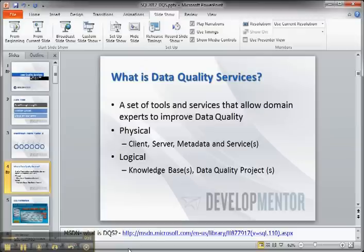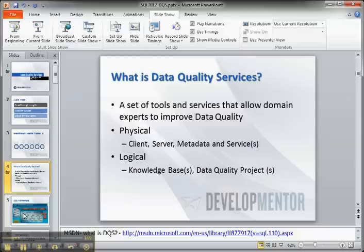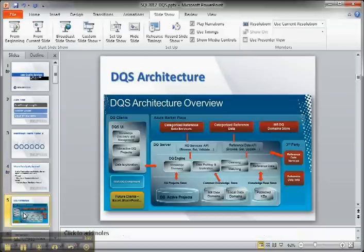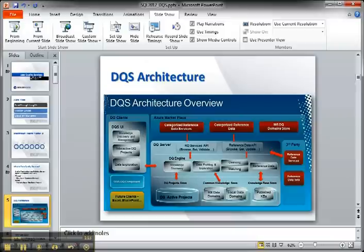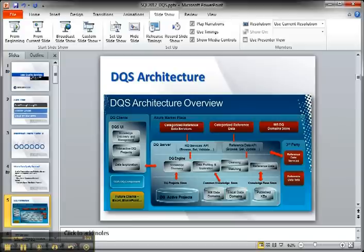So data quality services physically is a client, server, metadata, and services, and logically it's a set of knowledge bases and data quality projects. Now if you drill in a little bit more deeply, you can see the architecture shown here is multiple databases with services sitting up on top, which probably isn't really meaningful with this new service. So let's get a little bit more concrete here.